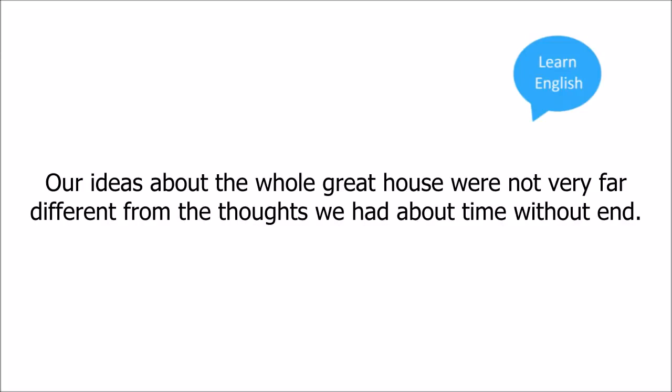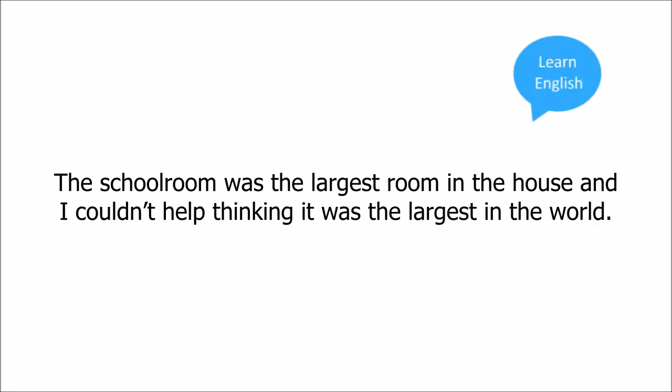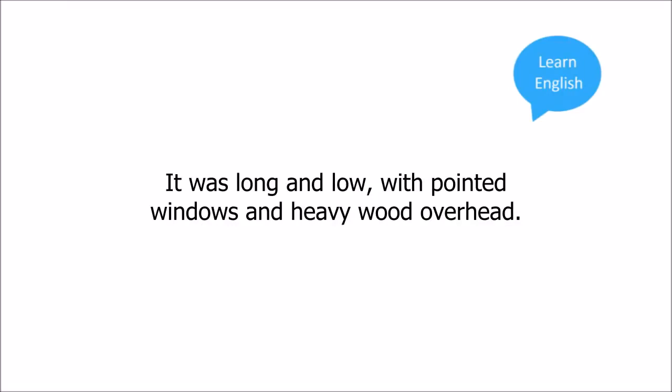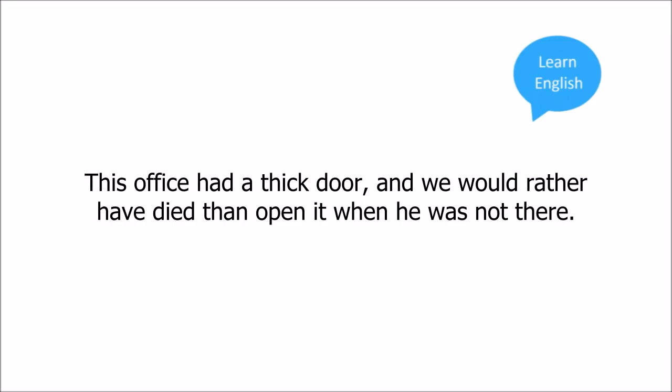During the five years I was there, I could never have told anyone how to find the little room where I and some eighteen or twenty other boys slept. The schoolroom was the largest room in the house, and I couldn't help thinking it was the largest in the world. It was long and low, with pointed windows and heavy wood overhead. In a far corner was the office of our headteacher, Mr. Pransby.